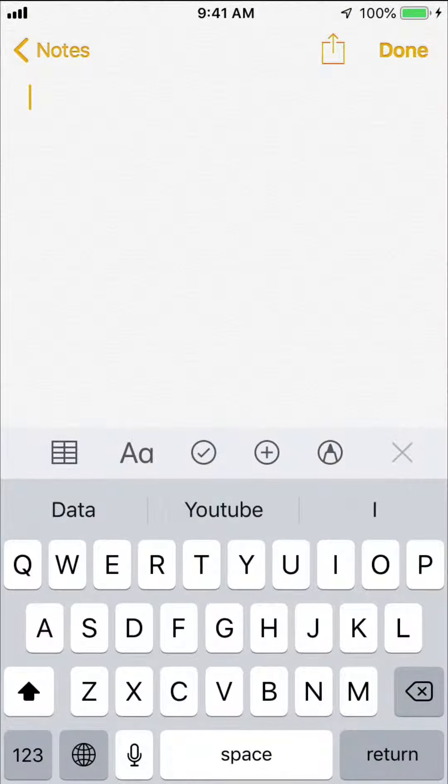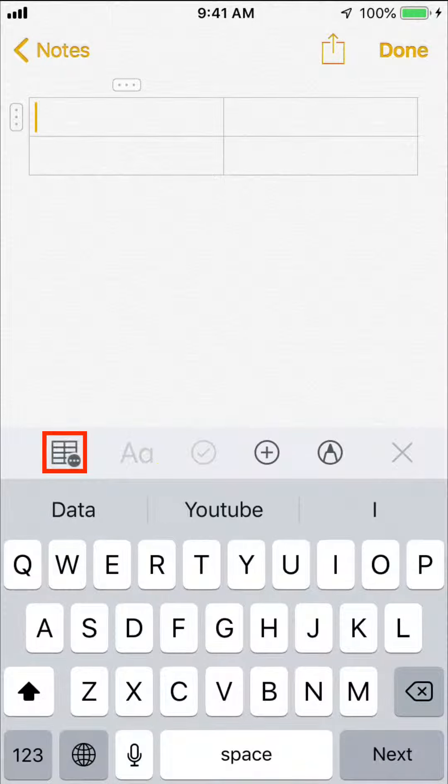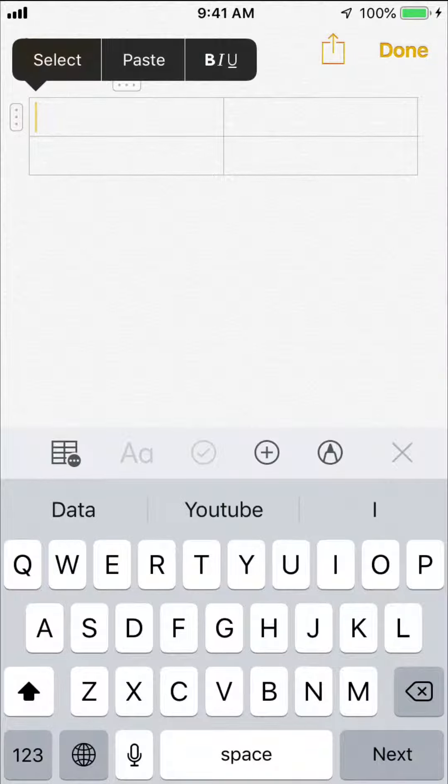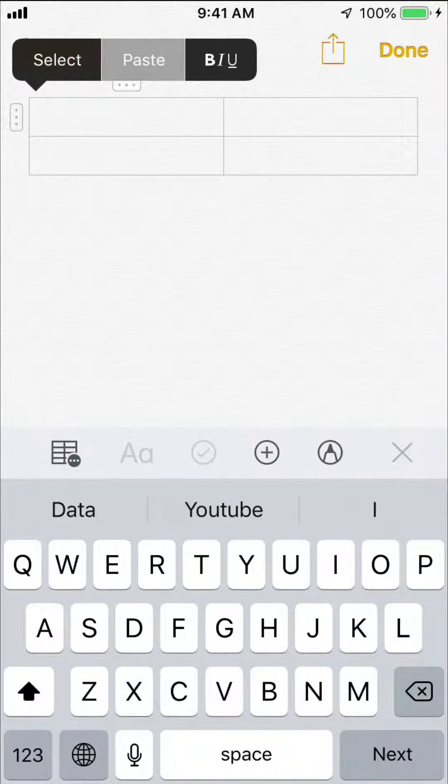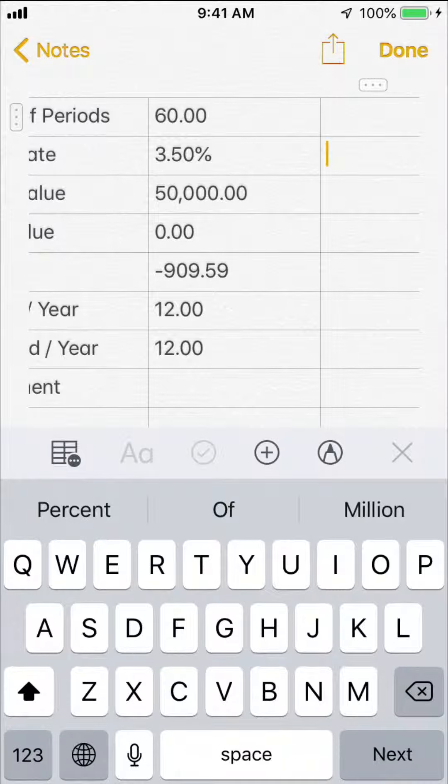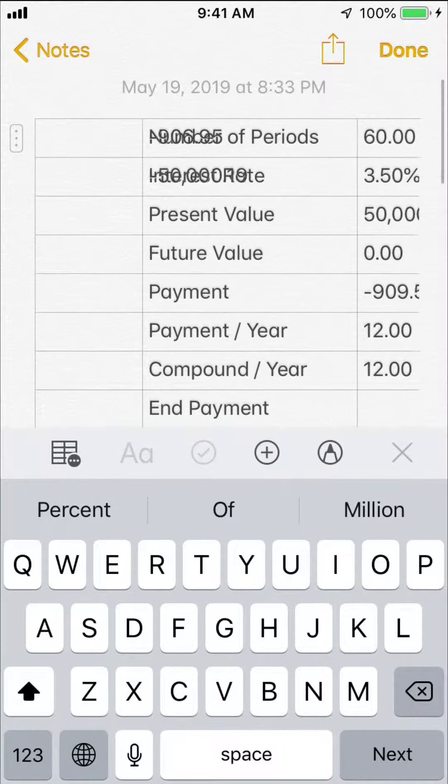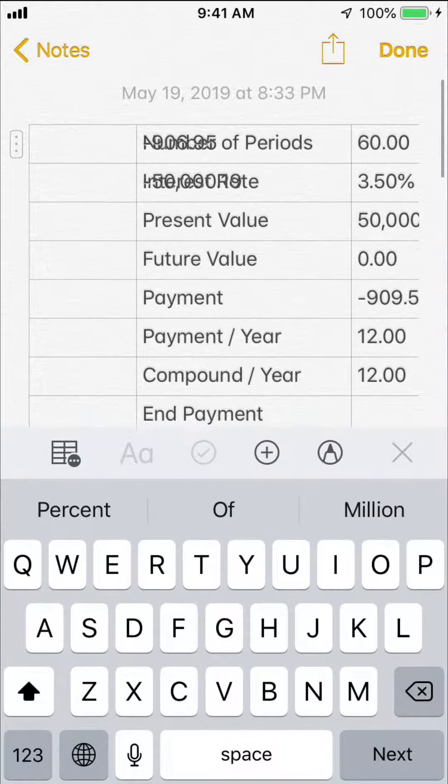Next, let's deal with note app. Let's create a new note. Tap table key and create a new table. Tap the first cell followed by selecting paste to fill it. The table will be extended automatically to fit the whole data.